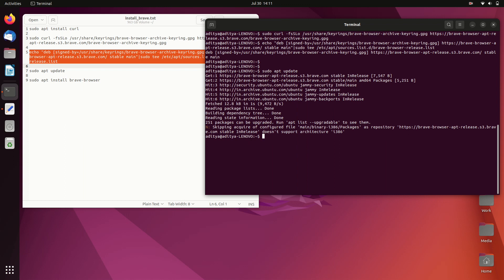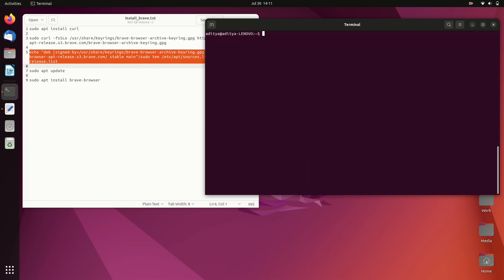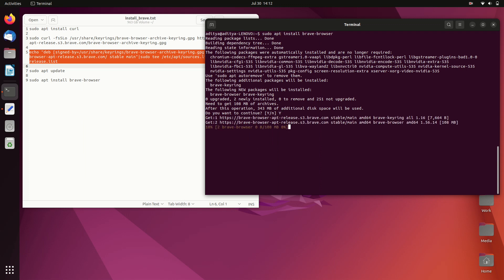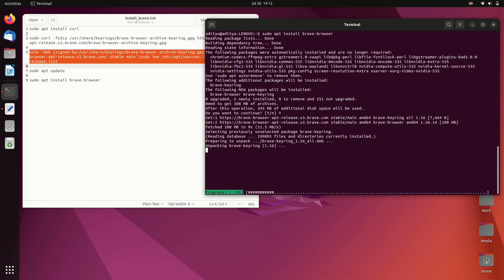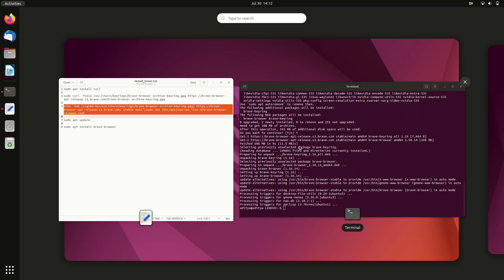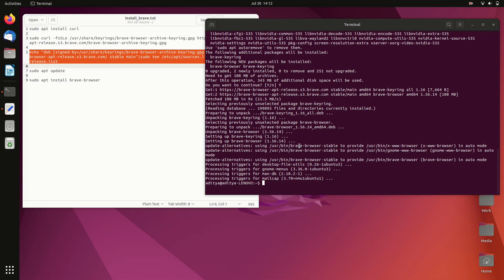Finally, you can install Brave browser by running sudo apt install brave-browser. Brave browser will be installed on your machine. Once the process is done, go to Applications, search for Brave browser, and you will find your newly installed browser.